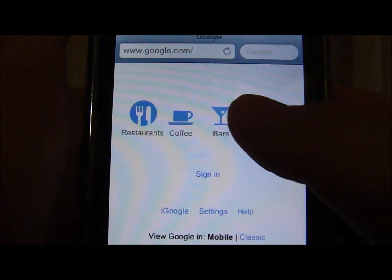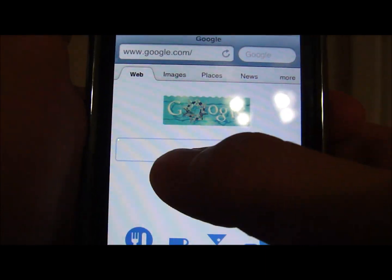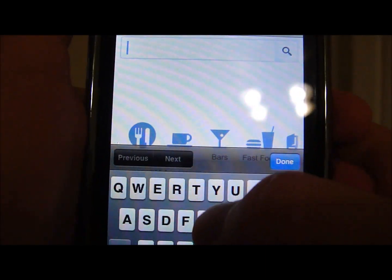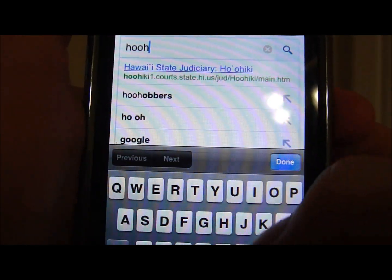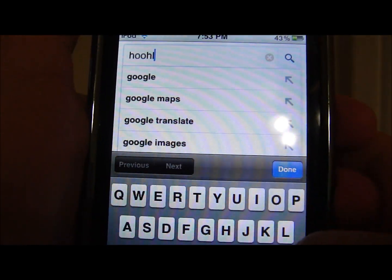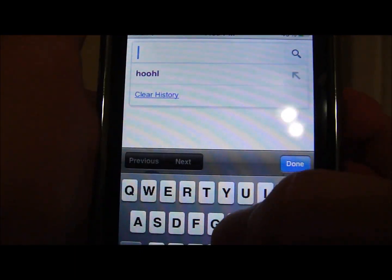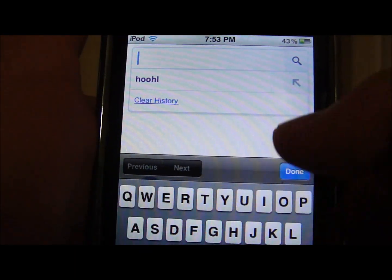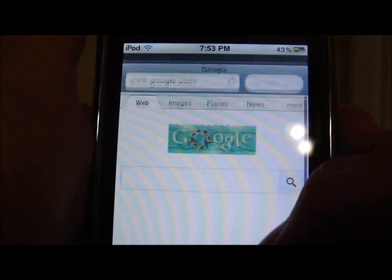That will mean that your Google search history right here — let's say you put 'who' or whatever you typed — it will no longer suggest that. Of course, I just typed that in right now.